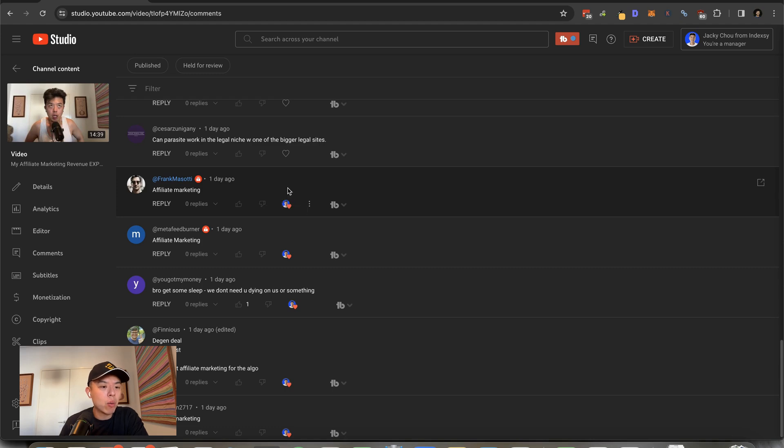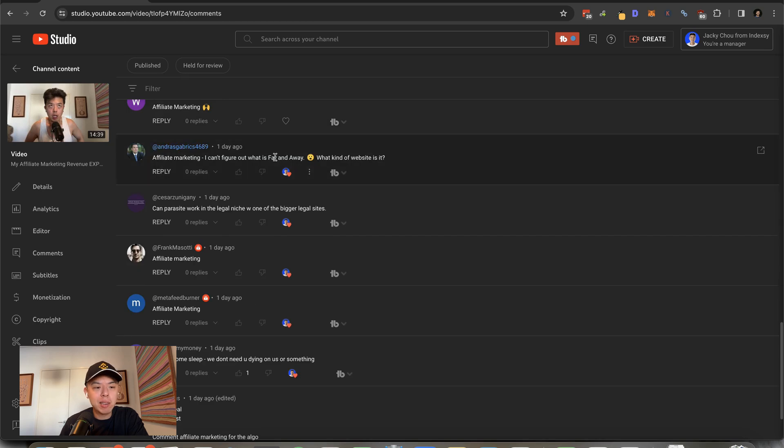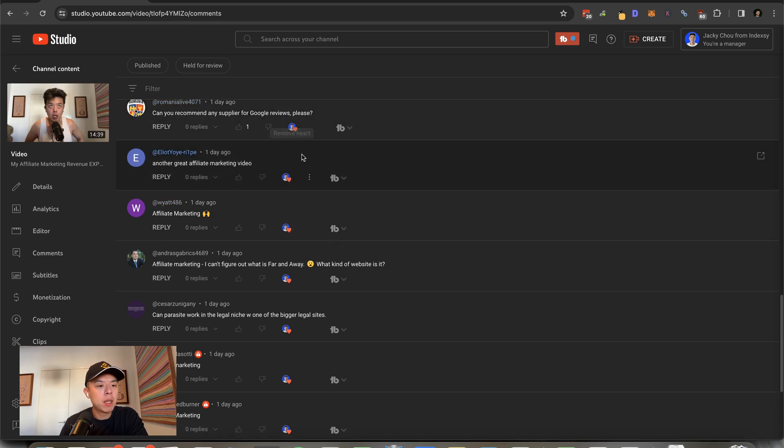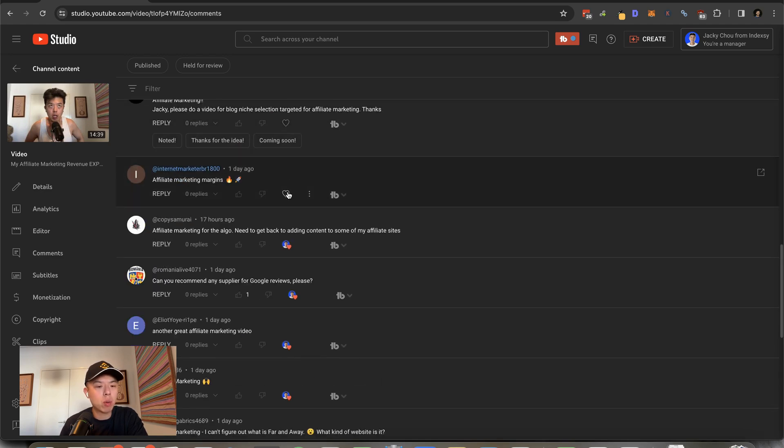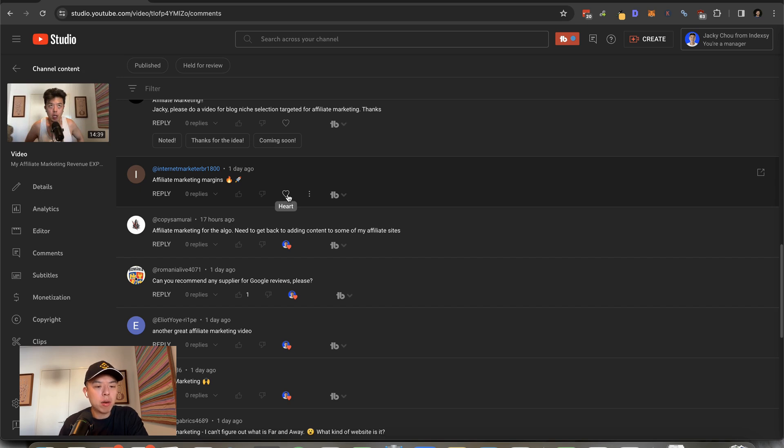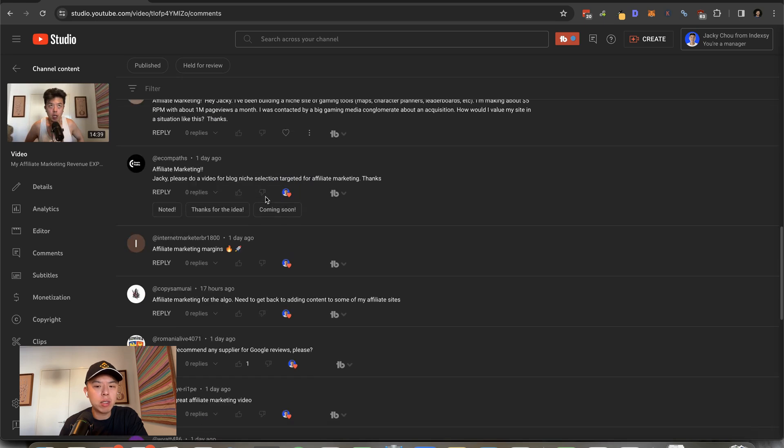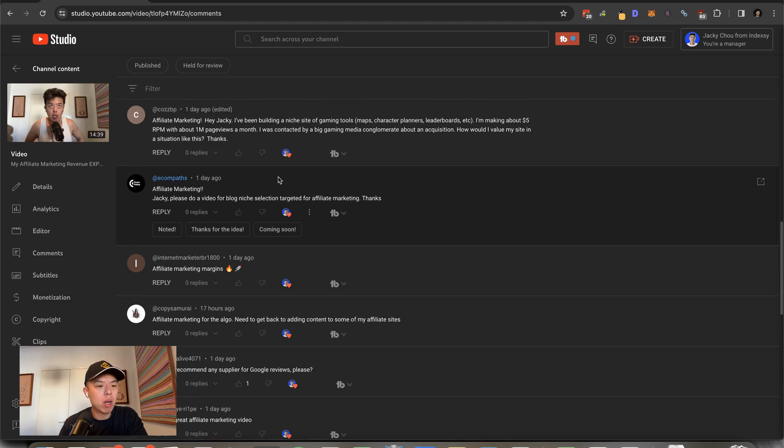Can Parasite work in the legal niche with one of the biggest legal sites? Yes. I can't figure out what far and away it is. What kind of website is it? It's a D2C brand, so e-com brand. And the blog side we use for affiliate and it's popping. Another great affiliate, thank you very much. Supply for Google Reviews—check out Swapped, they have a lot of them. Hey copywriter, what's going on? Need to get back to adding content on some of my affiliate sites. Why not? AI is so easy nowadays. Please do a video on blog niche selection targeting affiliate marketing. I think I did it very early on, but I can do it again if you want.